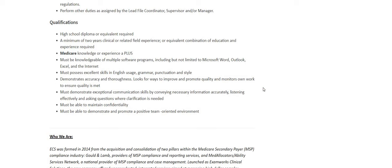I do see here must be knowledgeable of multiple software programs such as Microsoft Word, Outlook, Excel, and the internet. Must possess excellent skills in English usage, grammar, punctuation, and style.